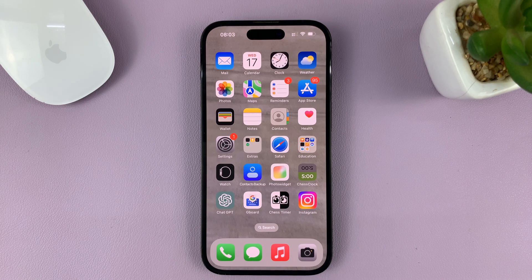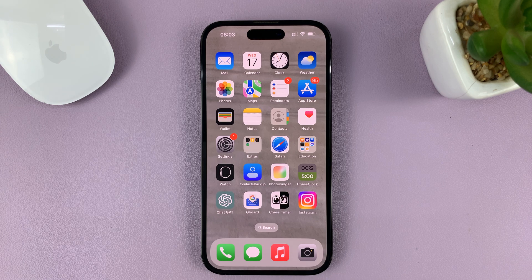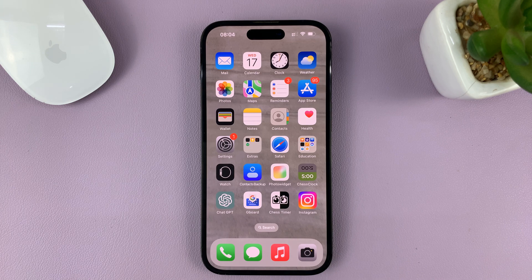That's how to enable predictive text on your iPhone's keyboard. This tutorial used the iPhone 14 Pro, but the same instructions apply to previous iPhones running iOS 16 and iPads as well. Thanks for watching and good luck.